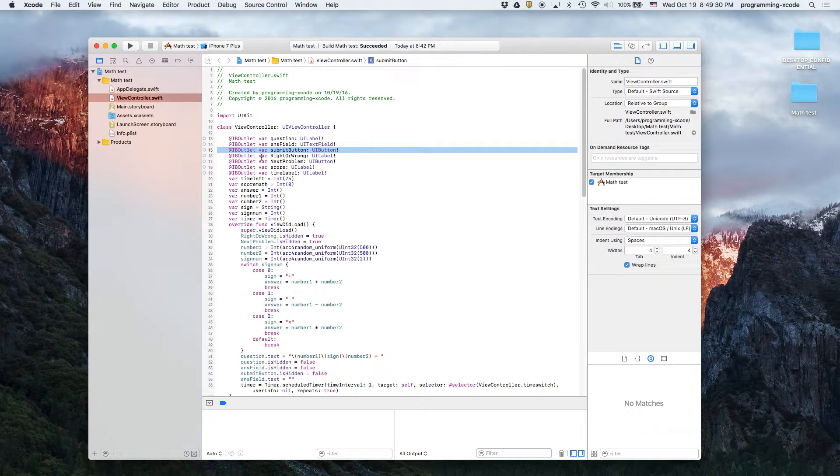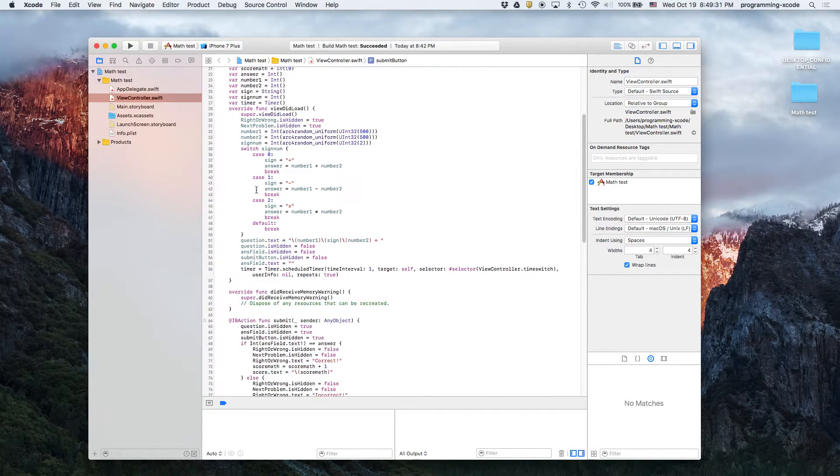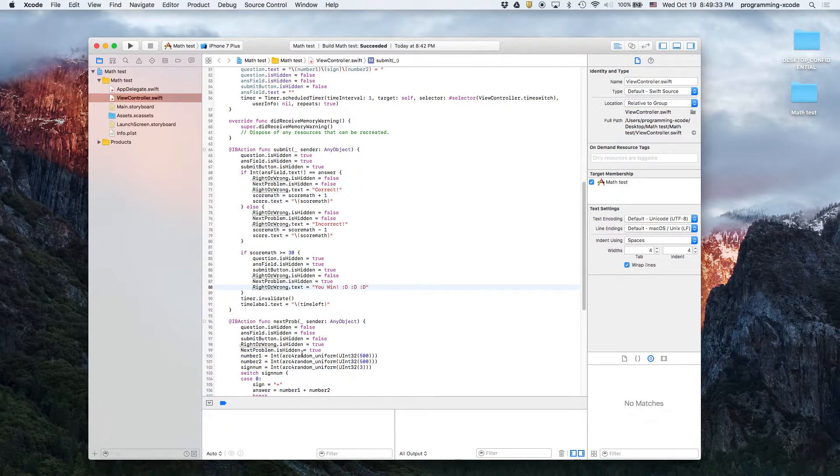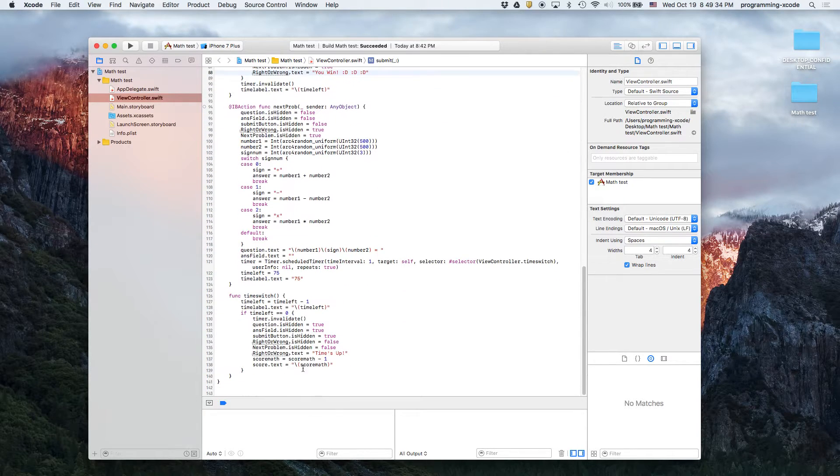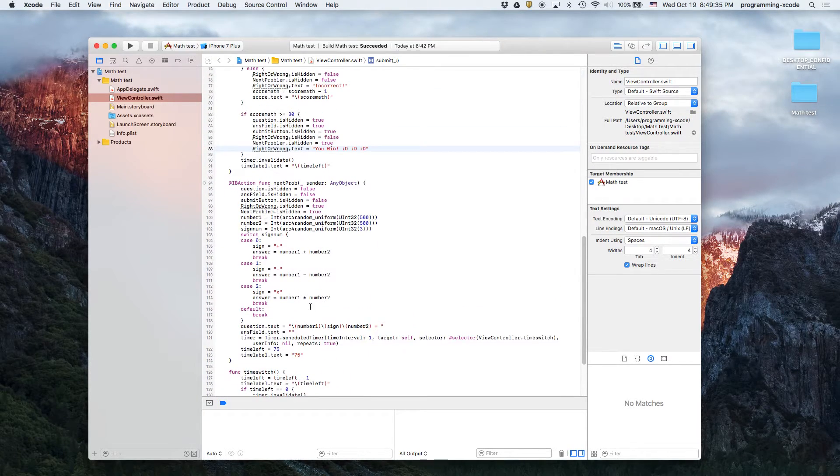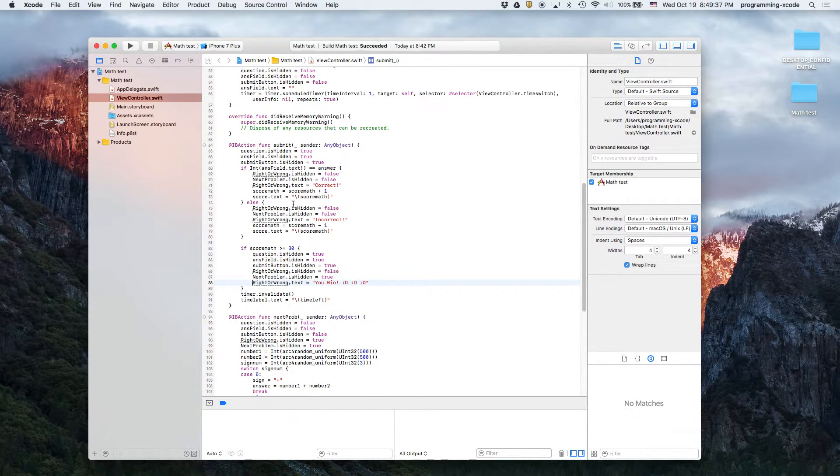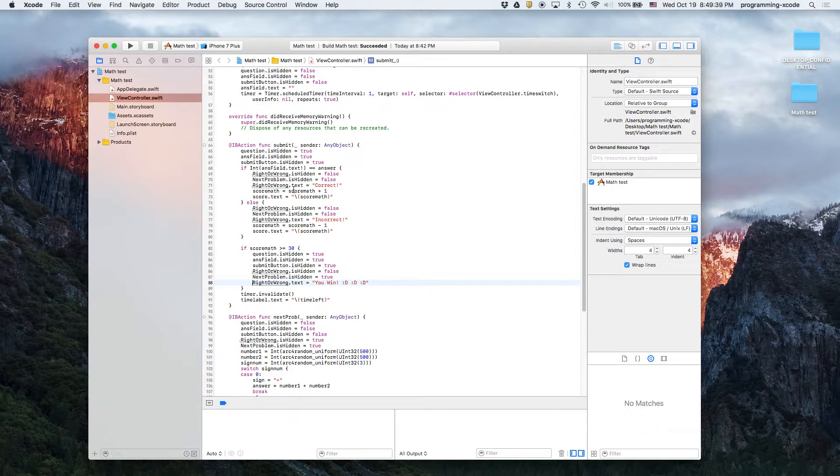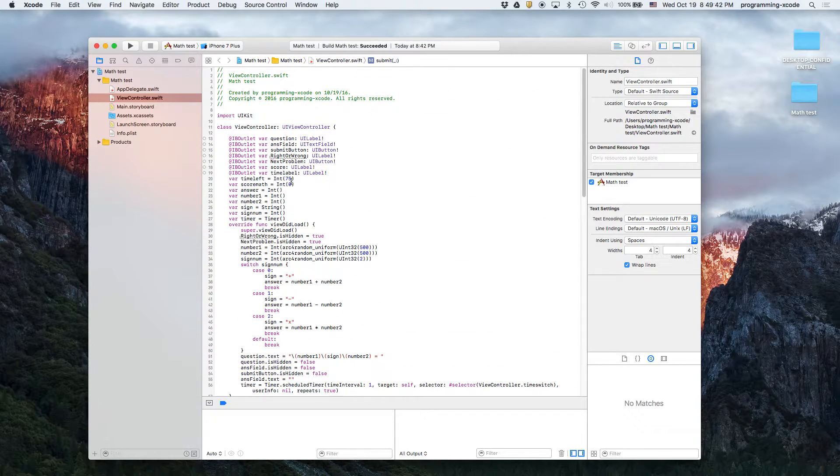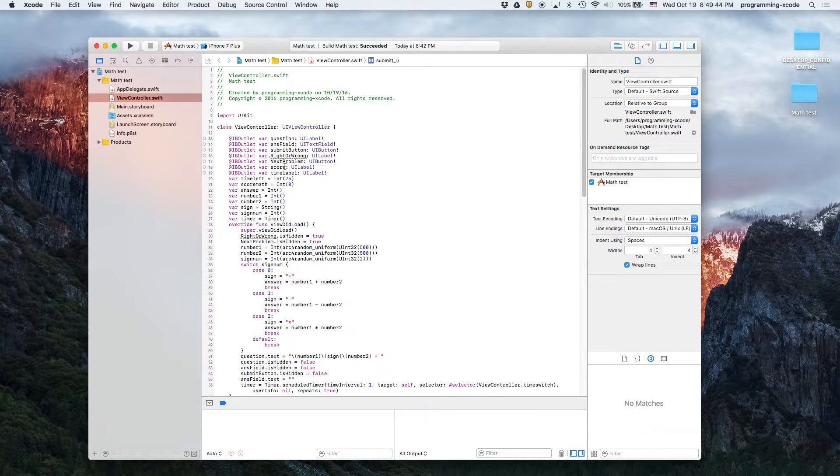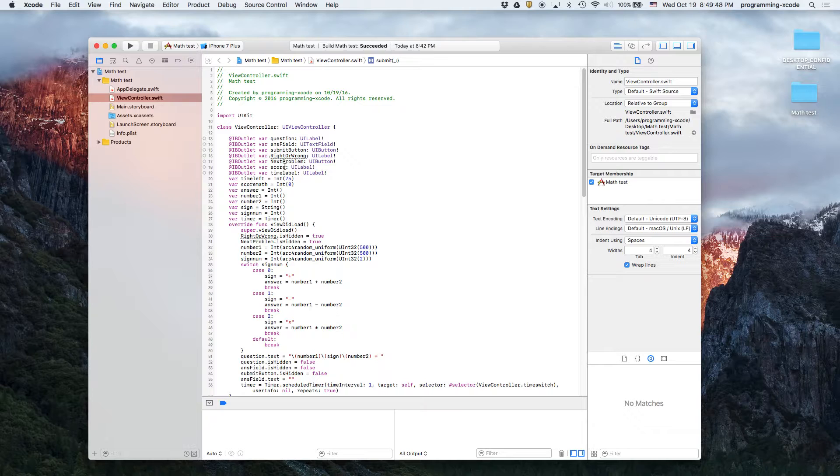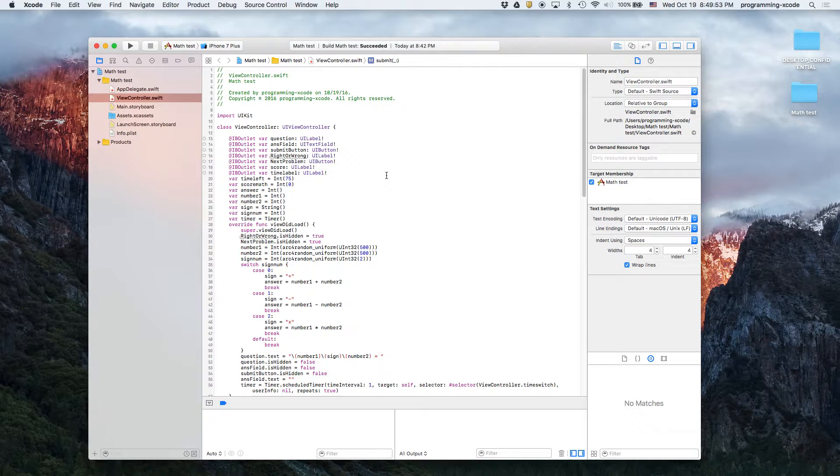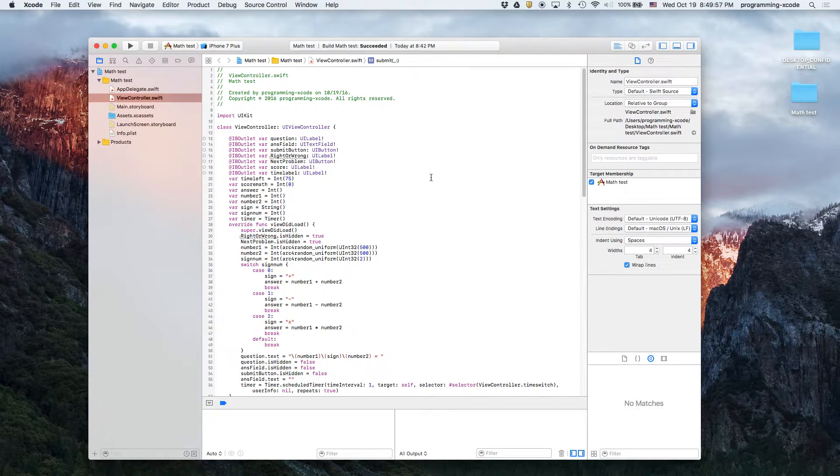So right or wrong basically shows all the text like you win, times up, incorrect, correct, all that kind of text. And then the next thing which we have right here is next problem. It's a button again, we won't really need this so we're going to make a crappy app, but I'm just using it for the purposes of making the app better in case like you win the game.